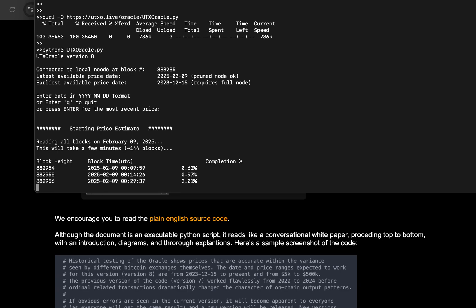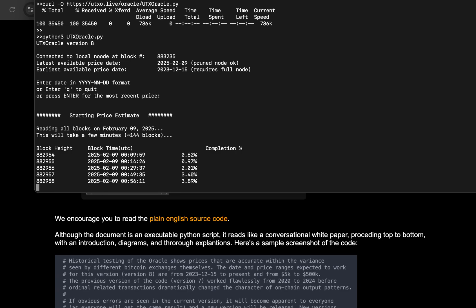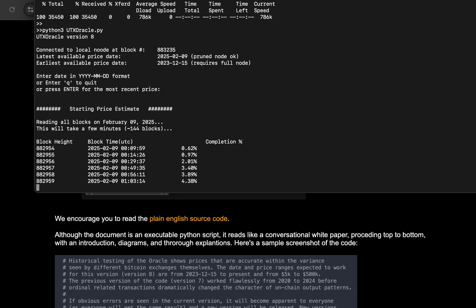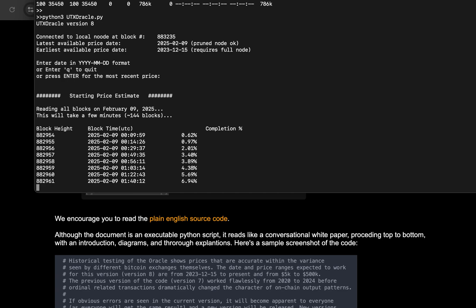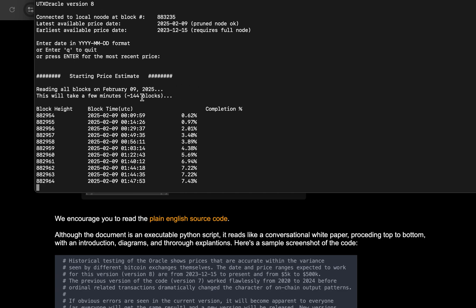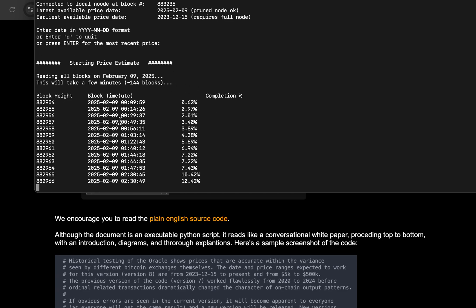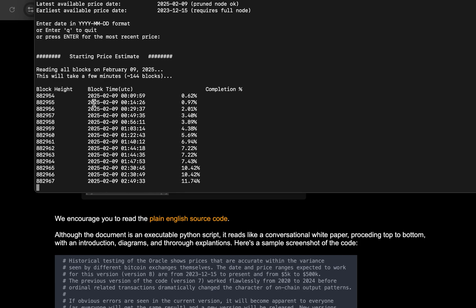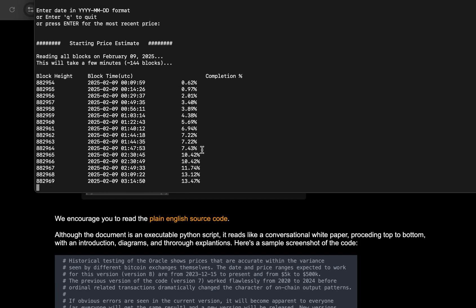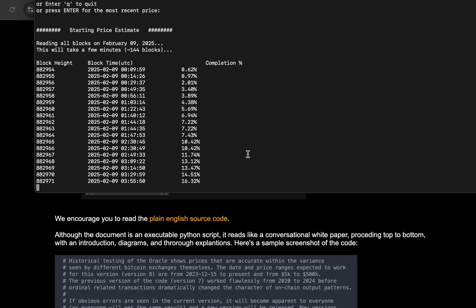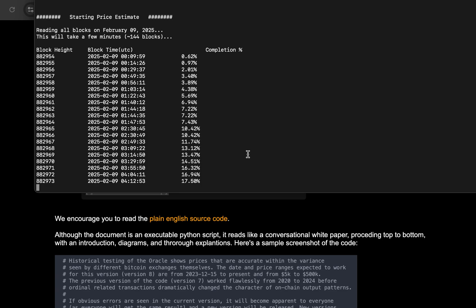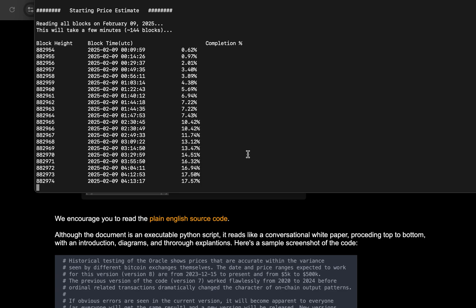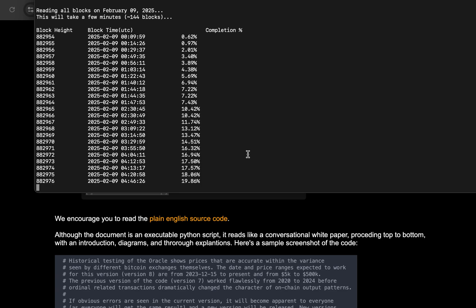Starting the price estimate. We're doing this estimate for yesterday, February 9th, 2025. You can see it's running pretty quickly. This tells you what block it's reading in. This is the time that block happened. You can see all these blocks happen on the same day. You can see that the percentage completion is ticking along fairly quickly here. It'll probably be done in a few minutes and we'll check back on that program at the end of the video to see what price it came up with.